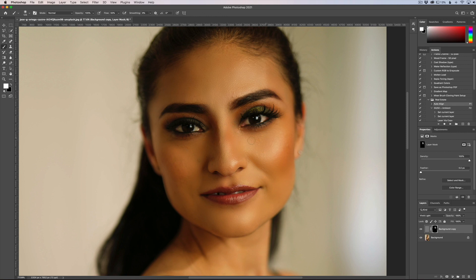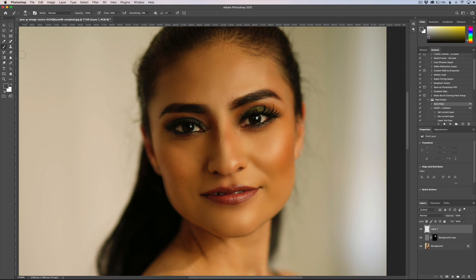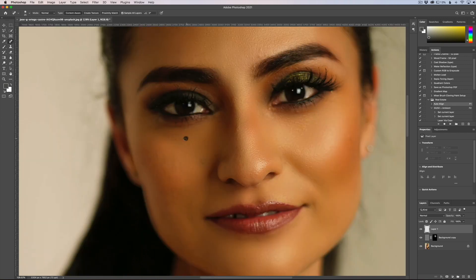That looks good — that is our skin retouching. If we toggle the layer off, this is the before, and that's the after. Obviously we can go in after the fact, but it's probably best to do this first.